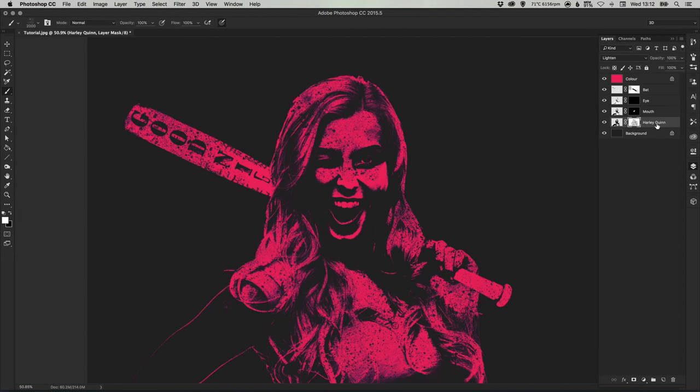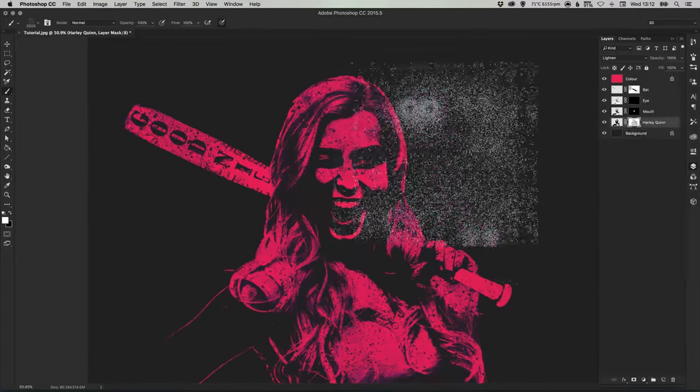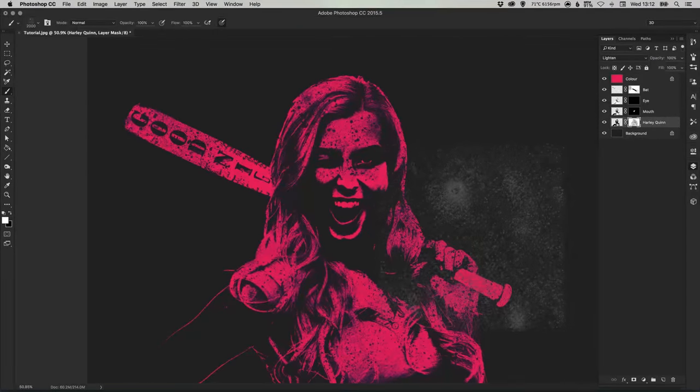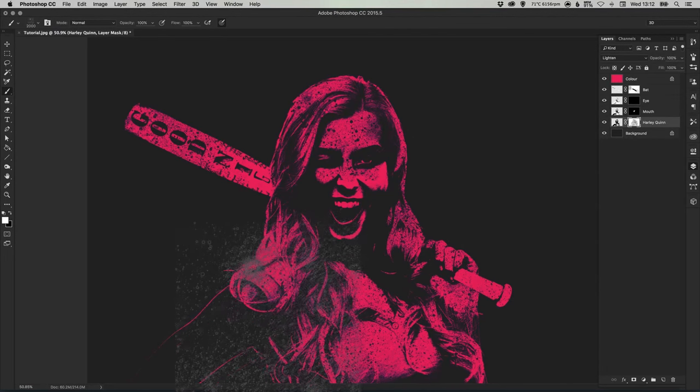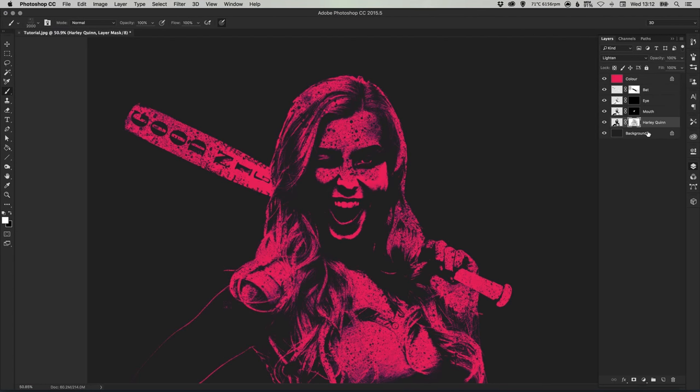Just to apply your blood splats and grunge brush effects as you like.